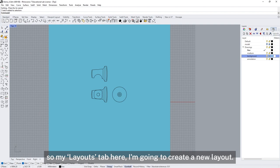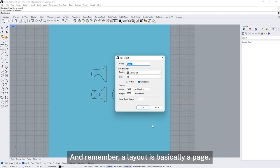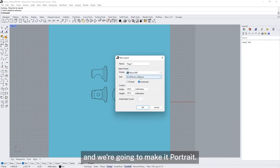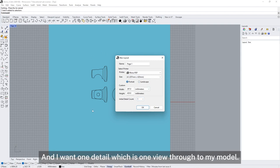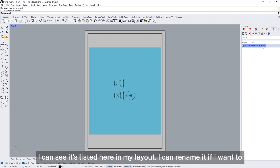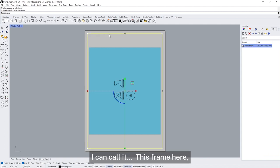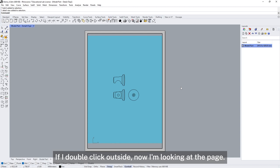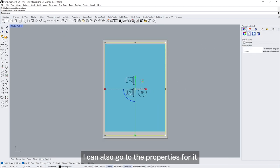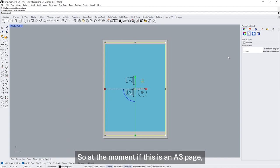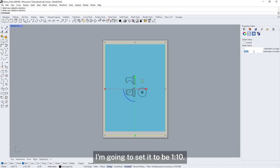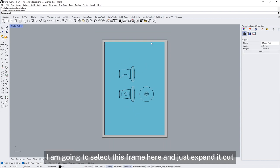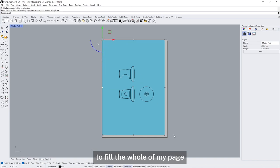Now I'm going to set up a new layout. A layout is basically a page. I'm going to set this up for a PDF format, A3, portrait, with one detail which is one view through to my model. I can rename it from 'page one'. This frame is my detail — my view through into my model. If I double-click inside it, I'm looking through the page into my model. I can go to properties and see what scale it's at — at the moment on an A3 page this model is at a scale of 1 to 16, which isn't very useful. I'm going to set that to 1 to 10 and lock that detail view, so I can't accidentally change the scale.